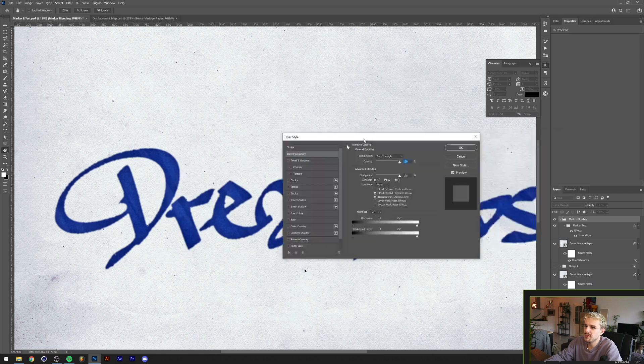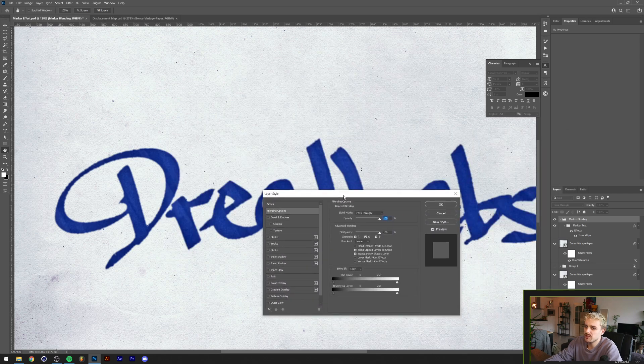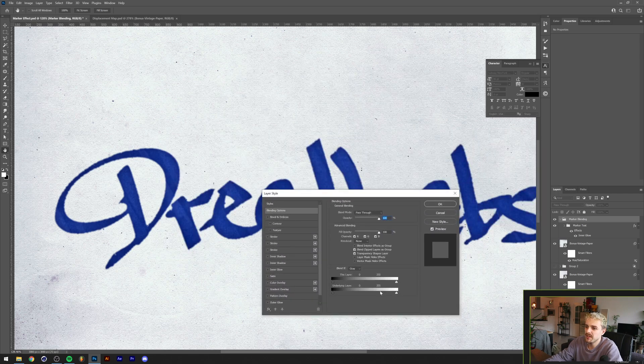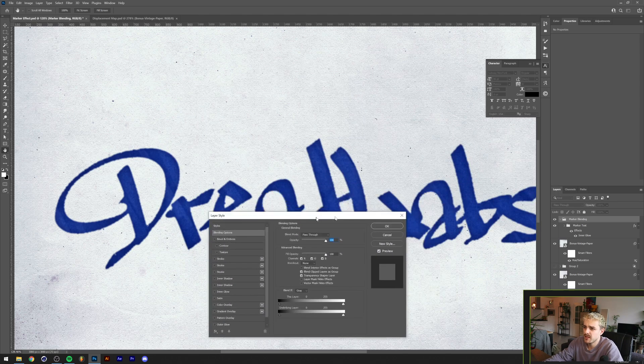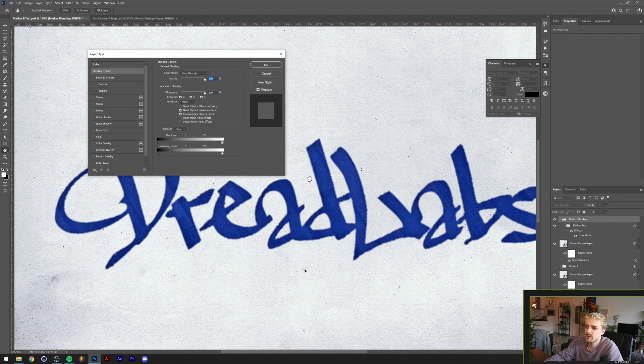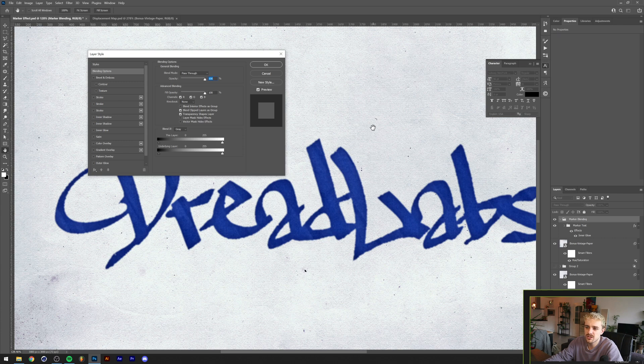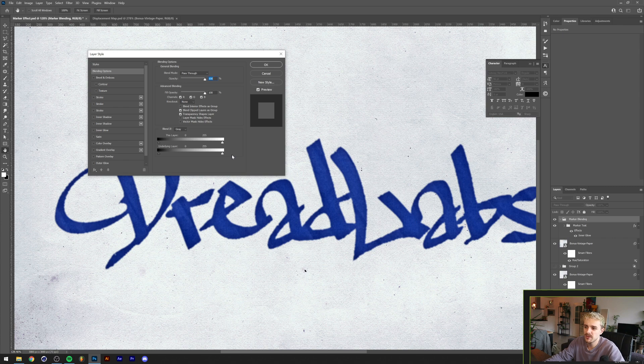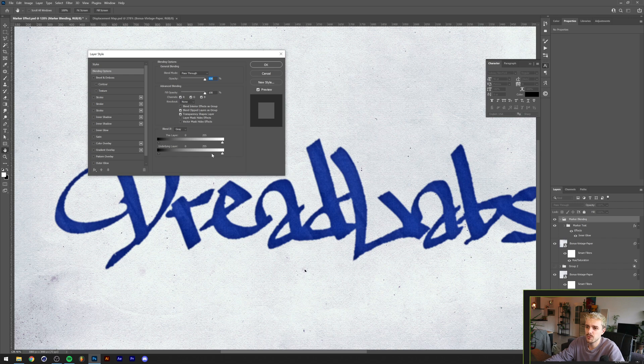We're gonna double-click on the marker blending group here. This will bring up the layer style menu but you also have the blending options here. Basically the train of thought here is that we have dark text. The text is darker than the background color here. As you can see the paper is white, almost the lightest colors there are in Photoshop, and we want those to bleed through our darker text.